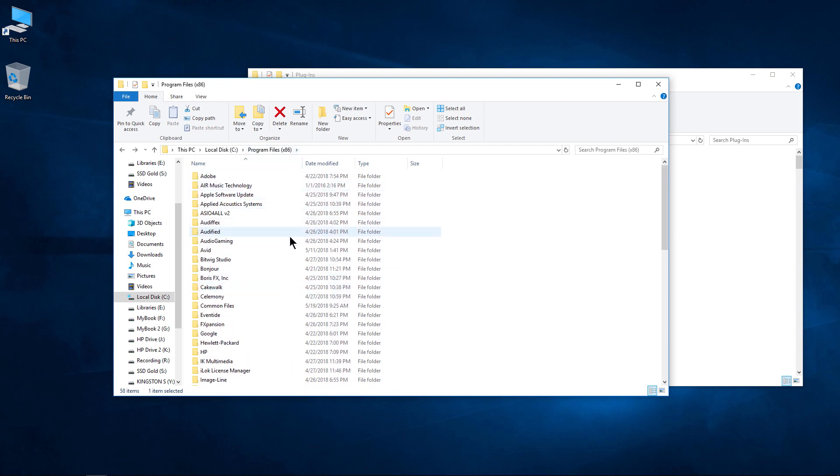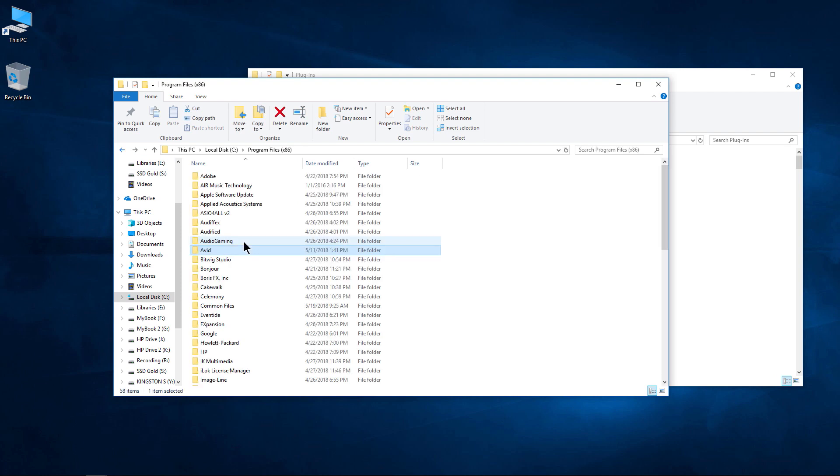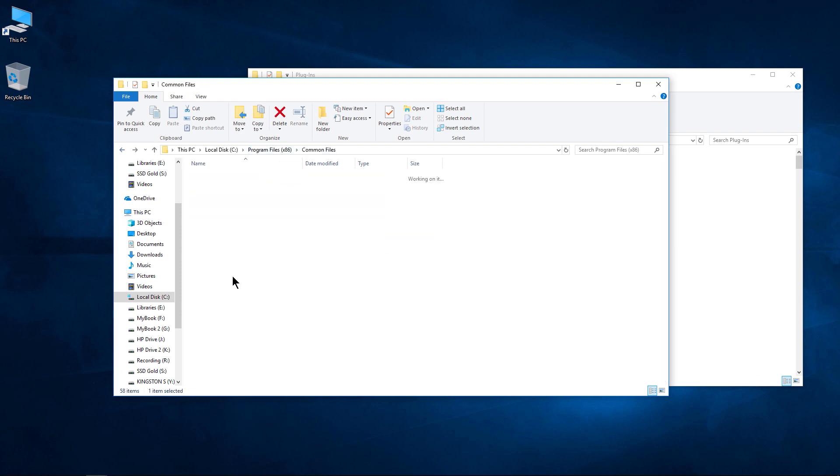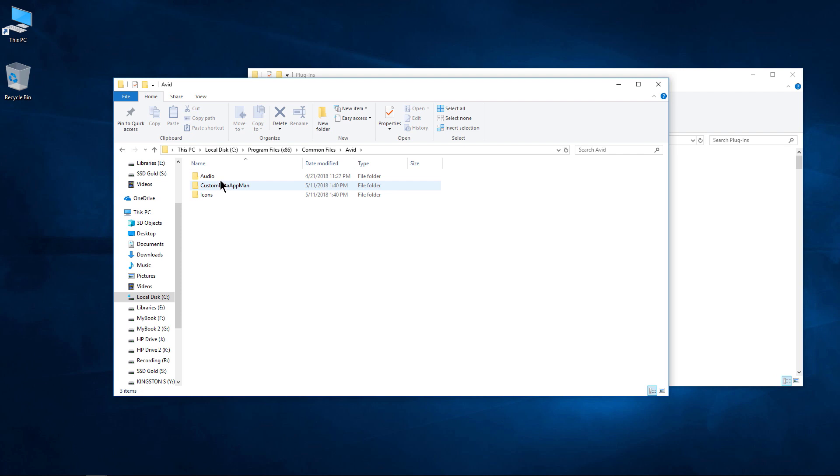And for example, Program Files x86, this is where your RTAS plugins or AAX 32-bit plugins would be stored. So just as an aside here, we could pop in to Common Files here in the x86, Common Files, Avid, and Audio, and then Plugins. So this is our 32-bit AAX plugins.